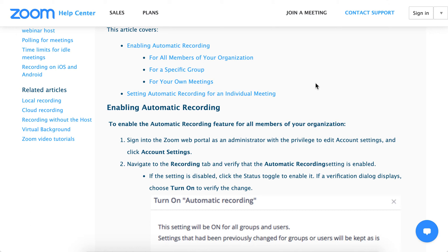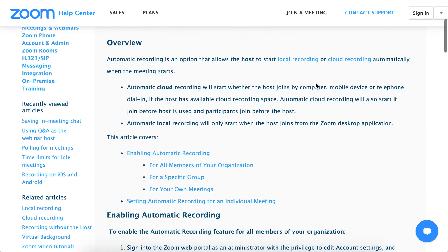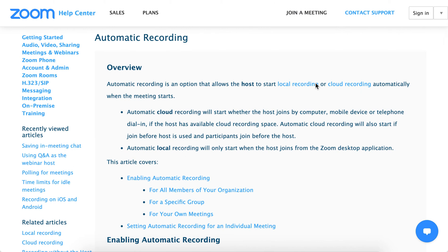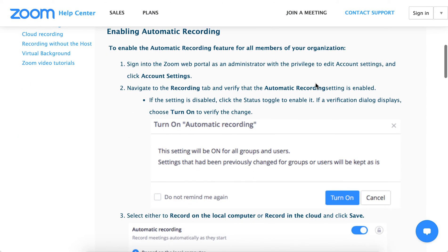Hello. So how to enable automatic cloud recording in Zoom? First, you need to have a license because cloud recording is not available on a free version.